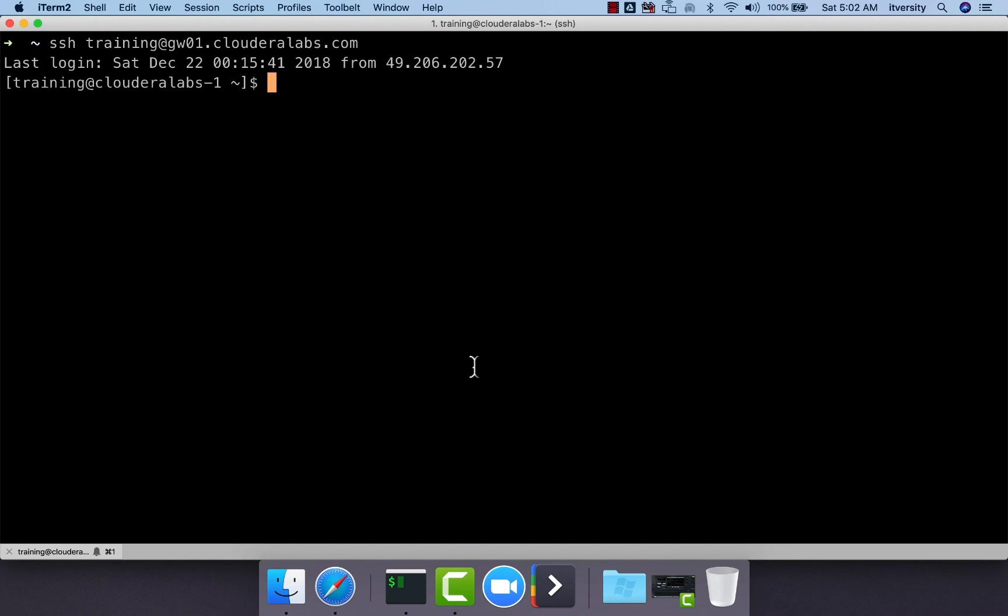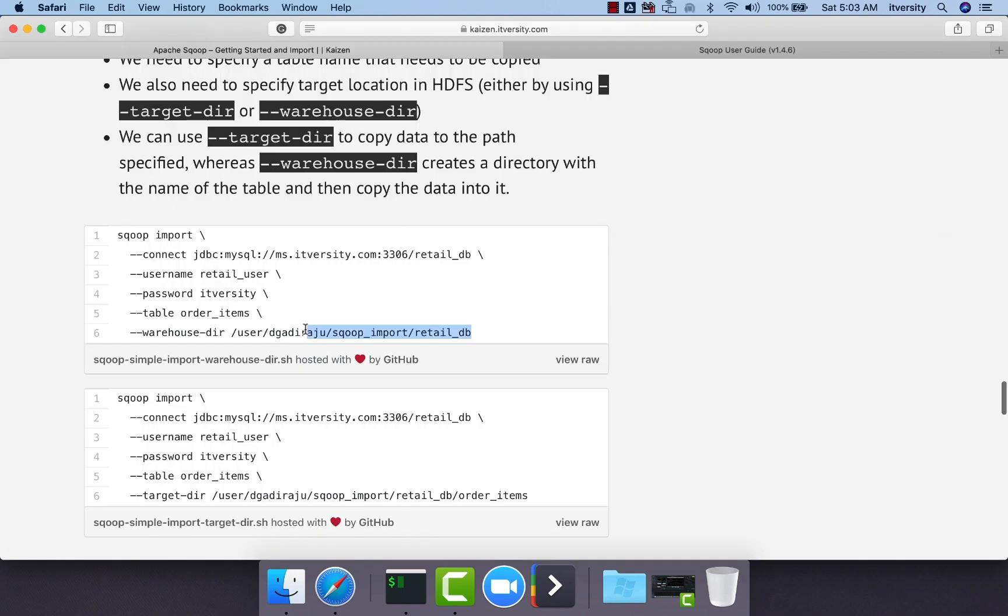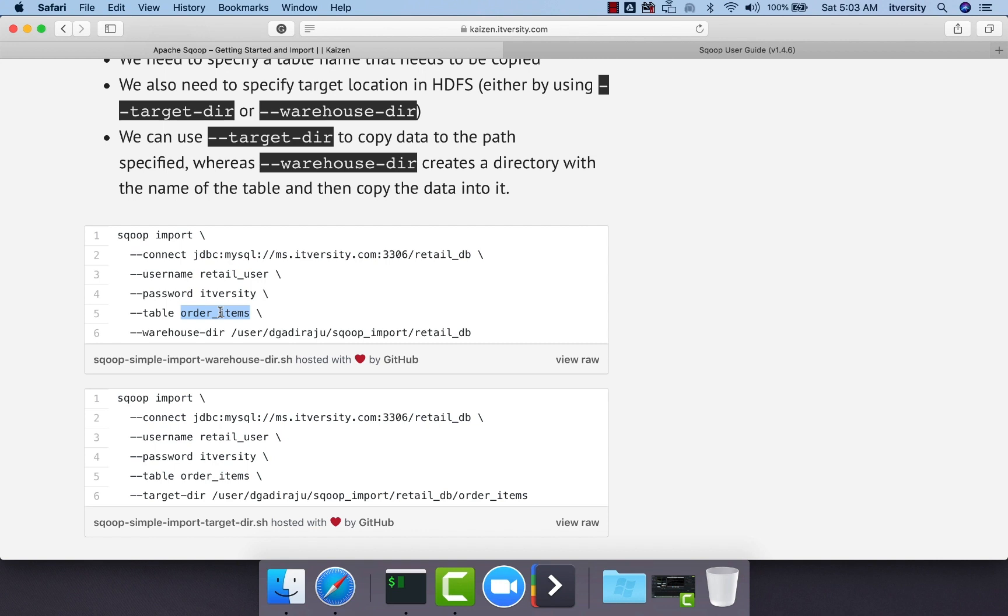If you specify warehouse directory, it will create a subdirectory in this location using the table name from which we are trying to get the data into HDFS, and then it will create files in that location and write the results which are queried from the database into that location.